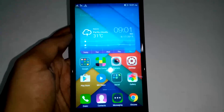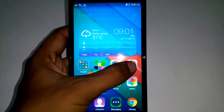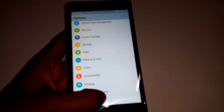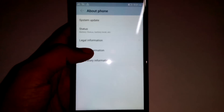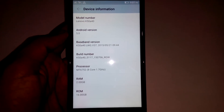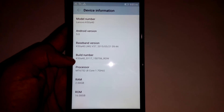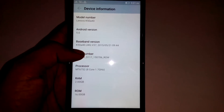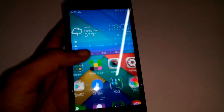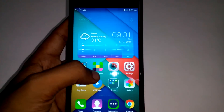Hey guys, this is Ashwat, and today I have my K3 note. After the 296 MB update, there has been a consistent problem of connecting to Wi-Fi hotspots which have been created using other Android mobile phones. Today we are seeing how to fix this.